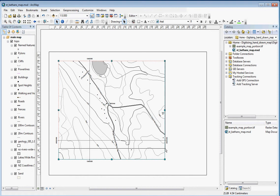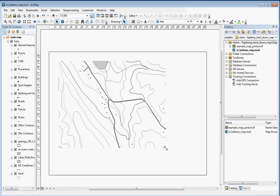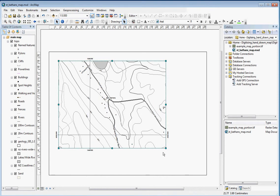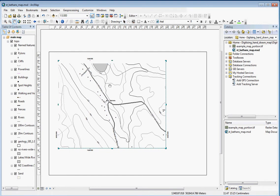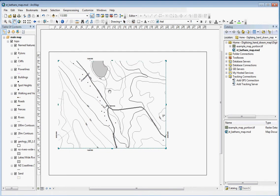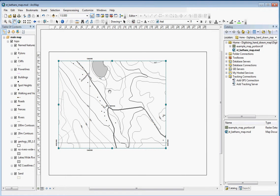This is kind of fiddly because of the way ArcGIS handles scaling the data frame. It treats everything as if you're scaling from the center, which is a bit of a pain.